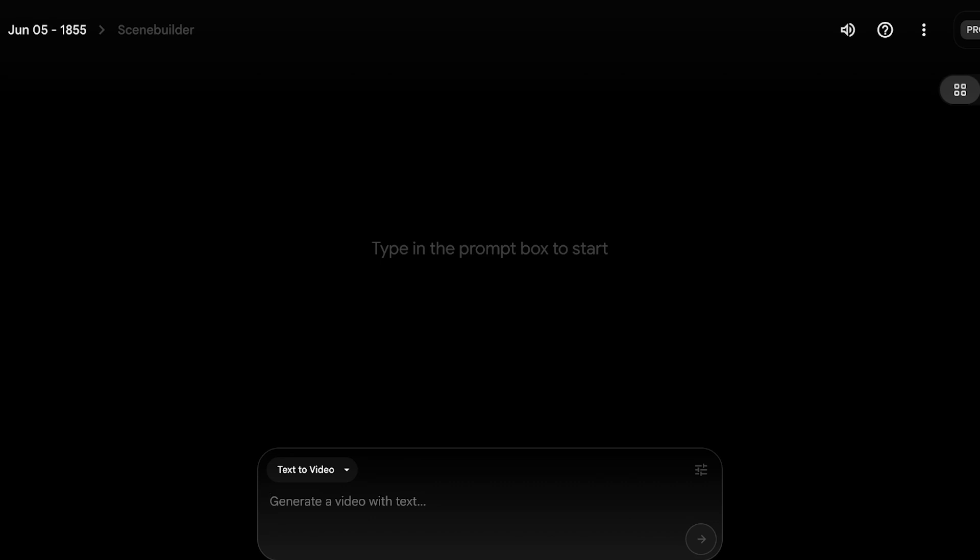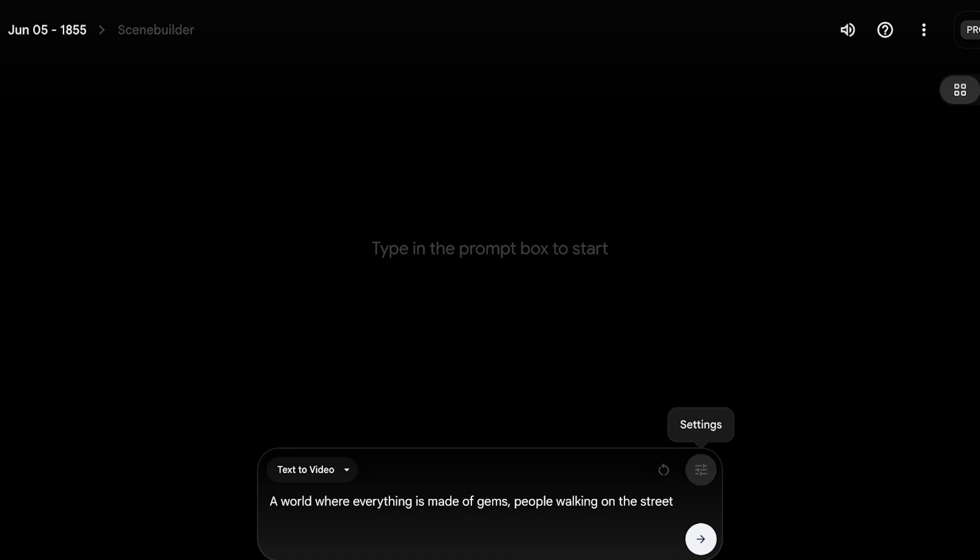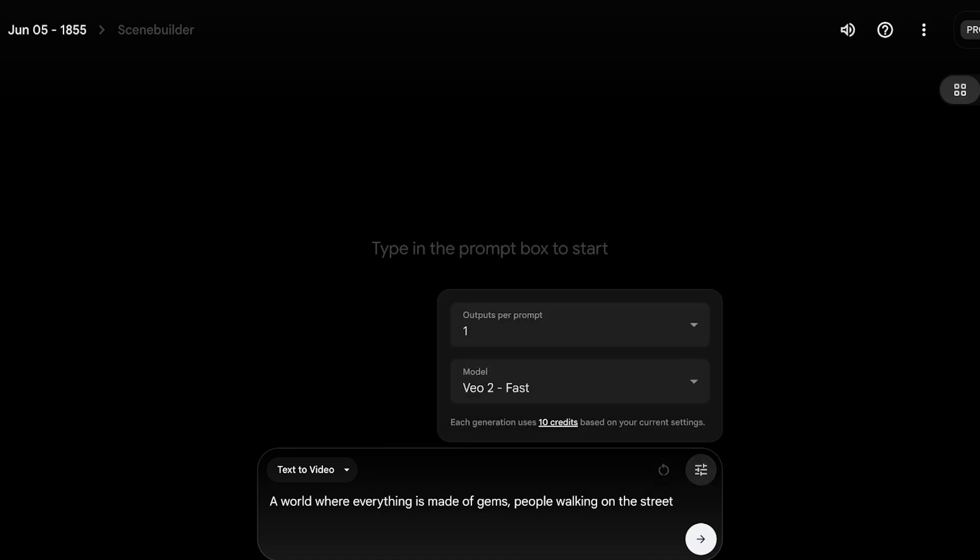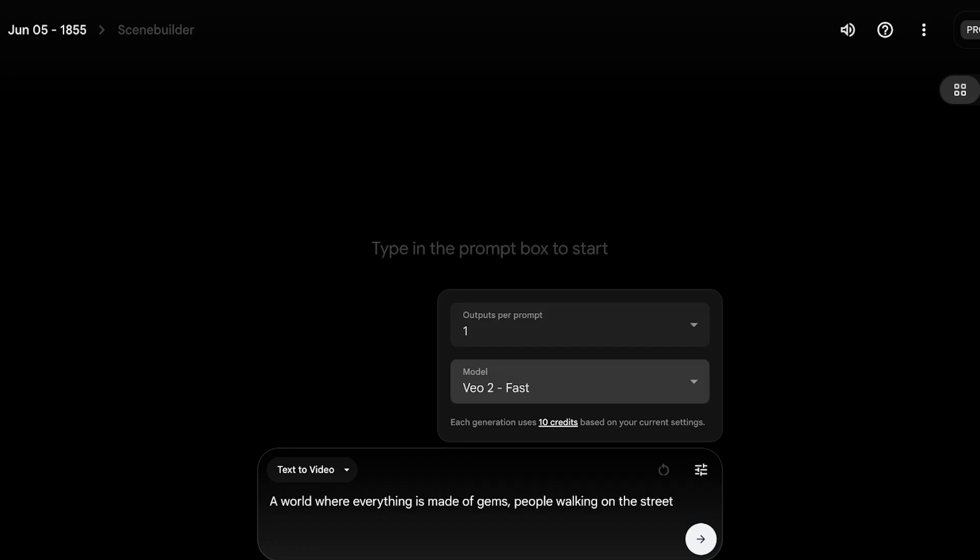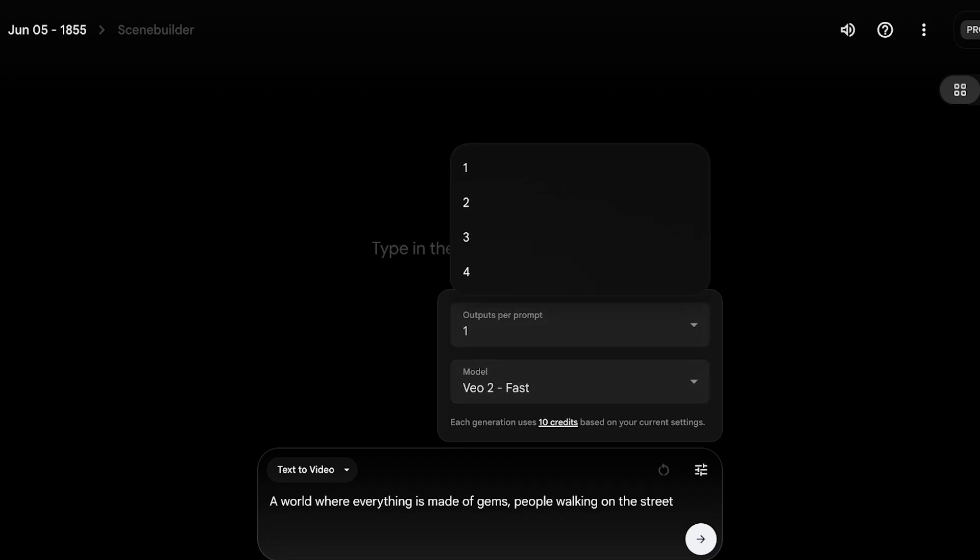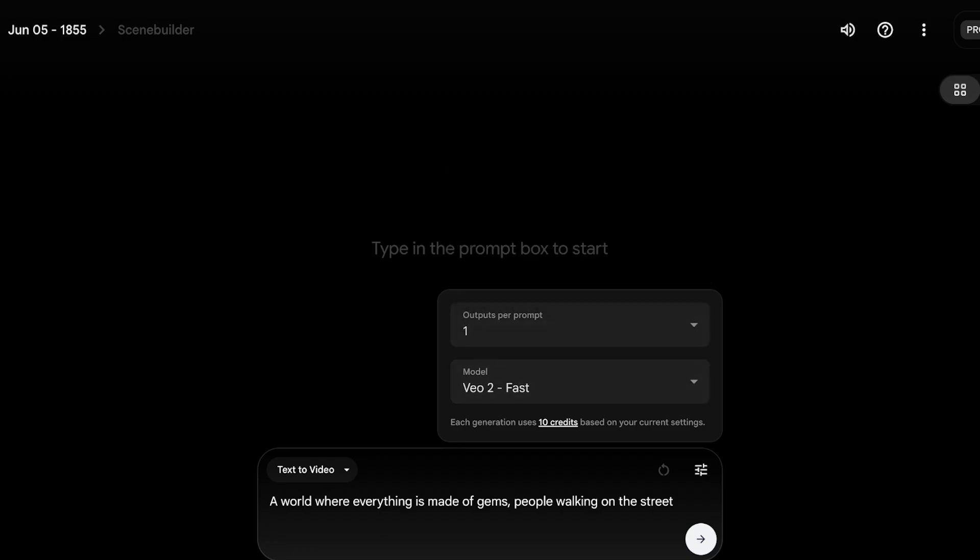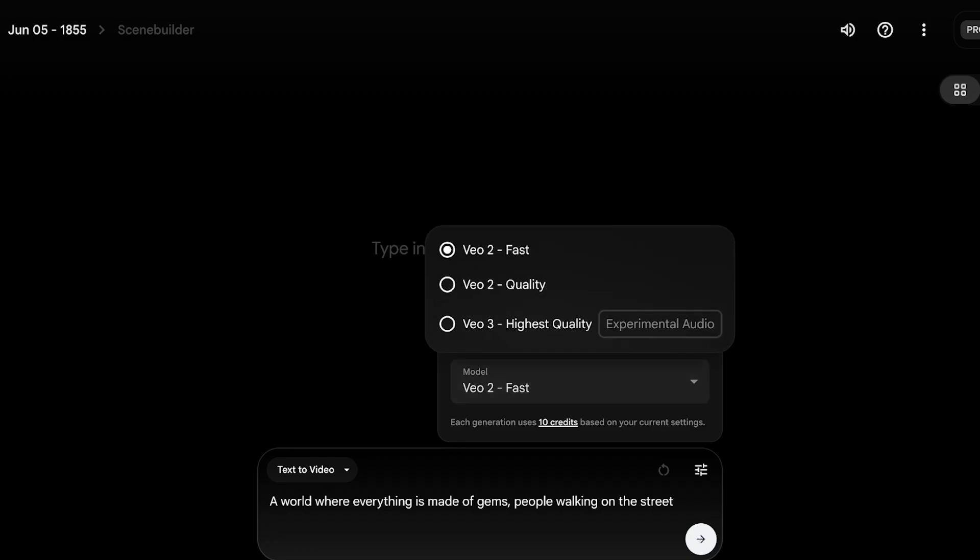For us, this is going to be a world where everything is made of gems, a woman where everything is made of gems, people walking on the street. Now from here, once you've entered your prompt, you're going to see on the right side, you have a settings box. In that you have two basic options that you have to select. First off is the number of outputs you want and then you have your model.